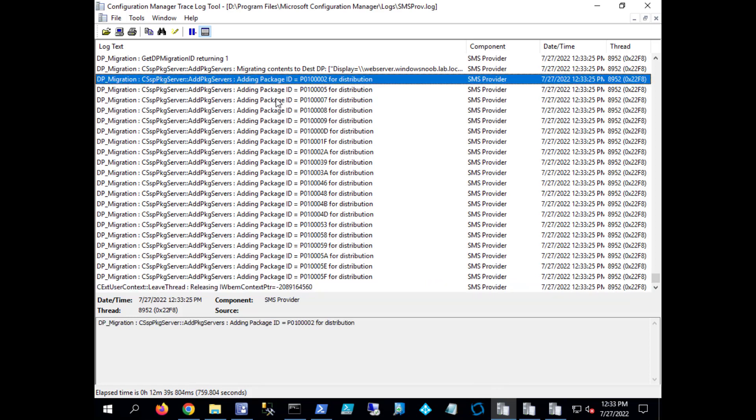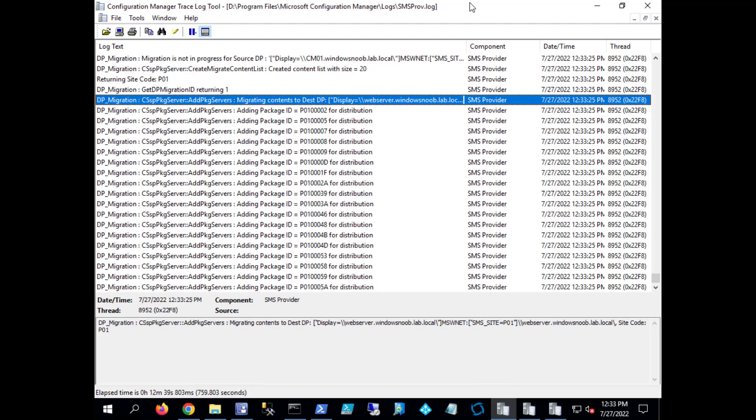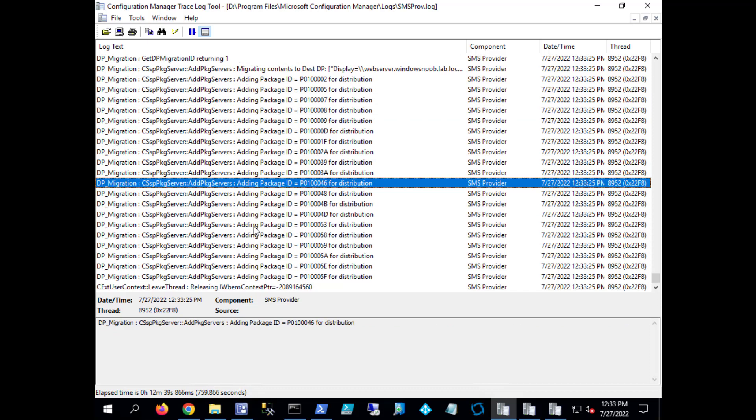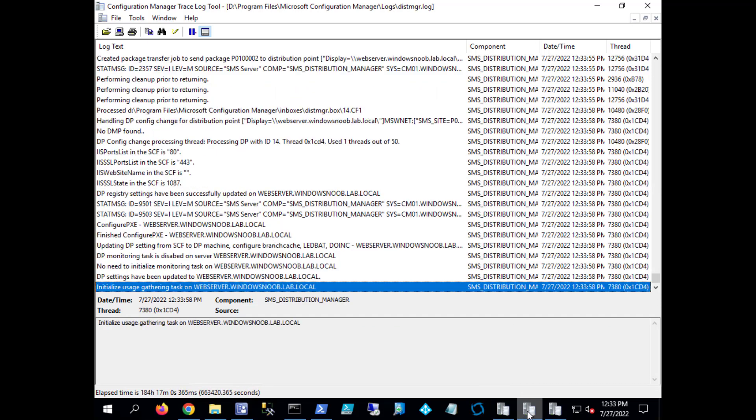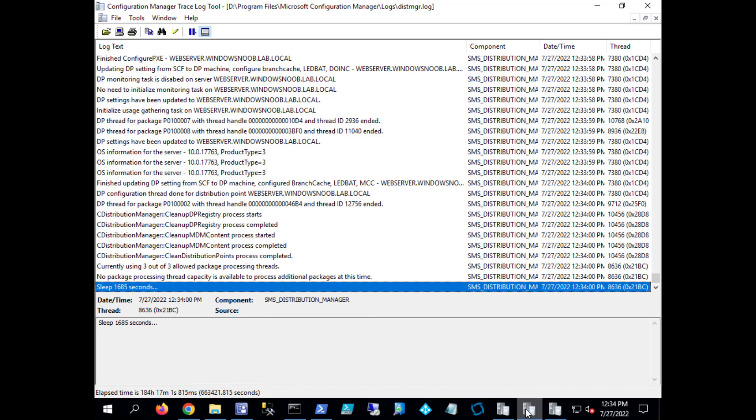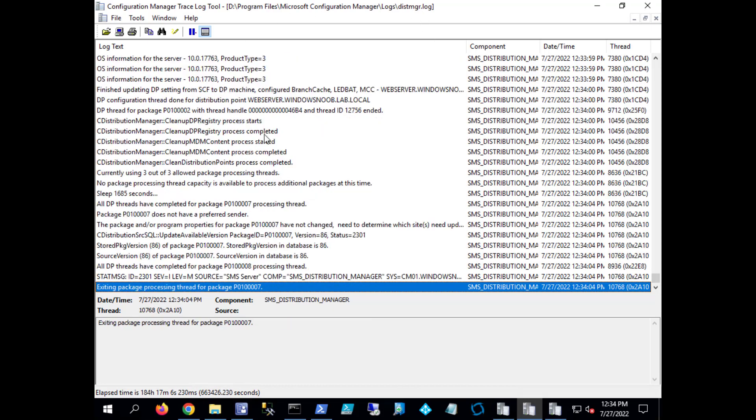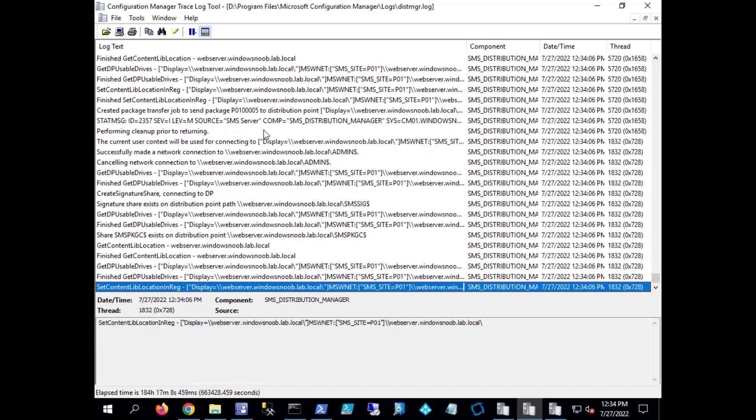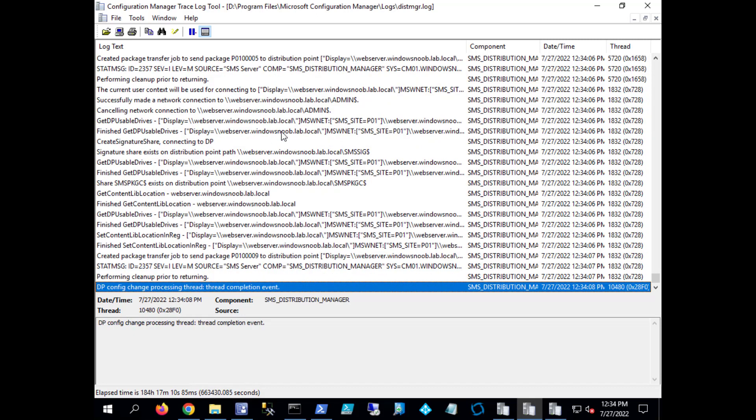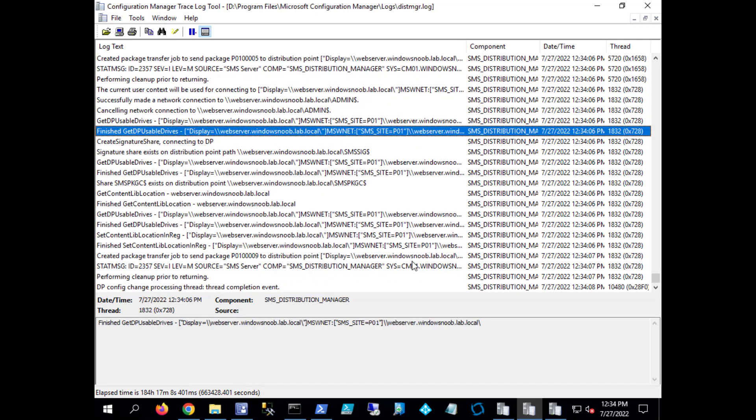We can see here in SMS provider, the SMS provider log, and right here 12:33:25 that's just now, and here is the actual command. It's telling us that migrating contents to destination DP and we've got some more details there. So it's adding all these packages for distribution. If we look at the other relative logs which are the distribution manager log, we can see in there that it's actually migrating stuff already to the web server.